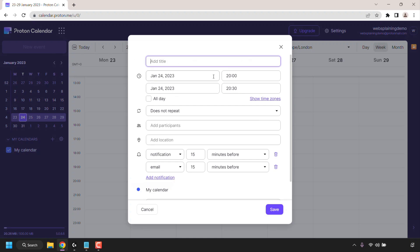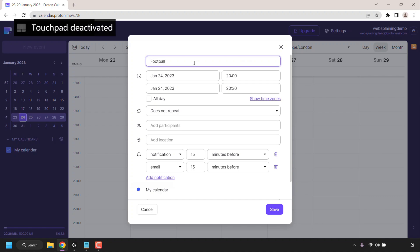You'll then be greeted with a small window where you'll need to add a title for your new event. So let's call this new event football practice. I'm just going to type that in here.